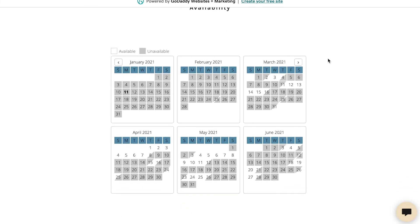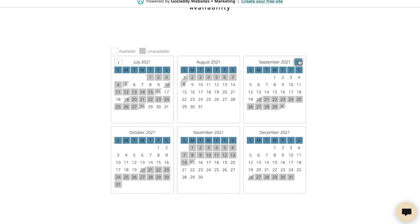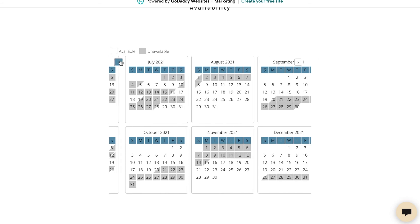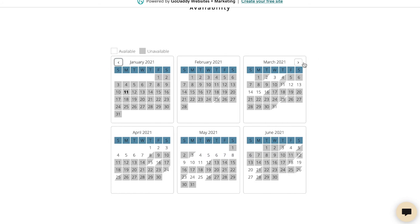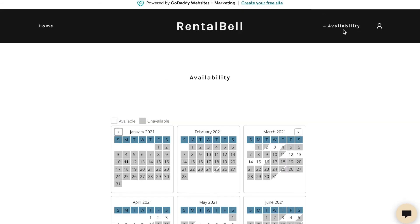And here's the calendar that I chose. Six months showing at a time. And I can scroll back and forth to see additional months.